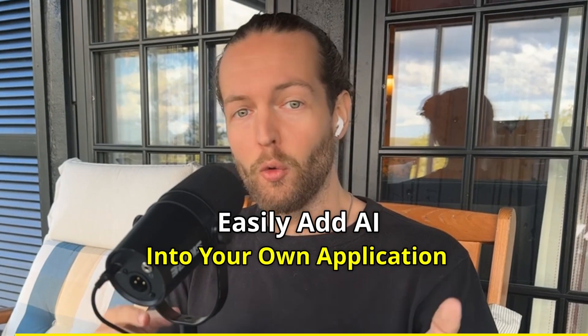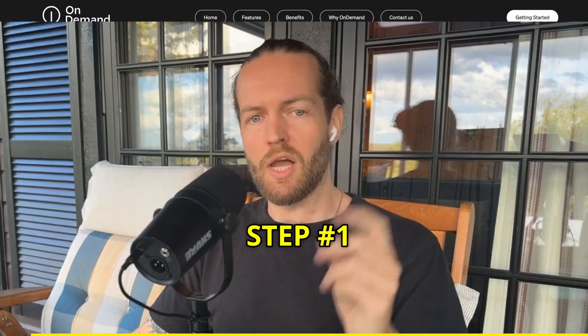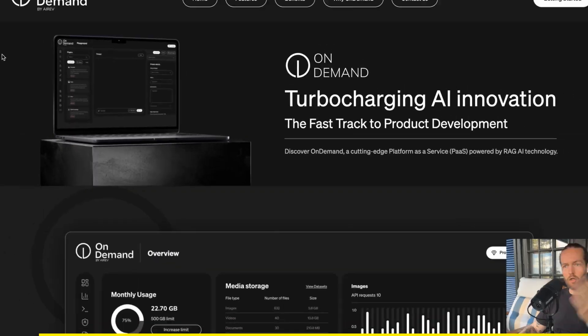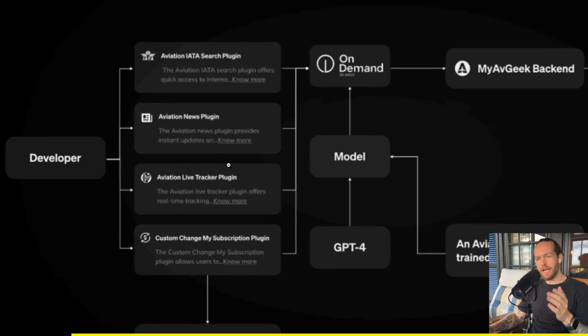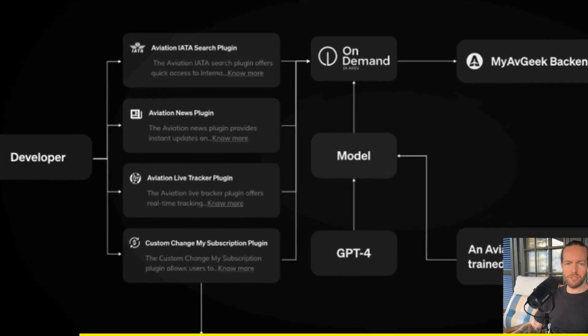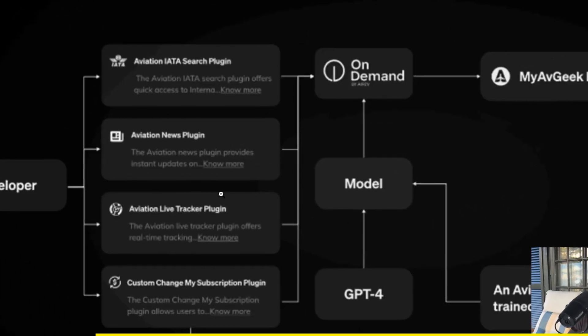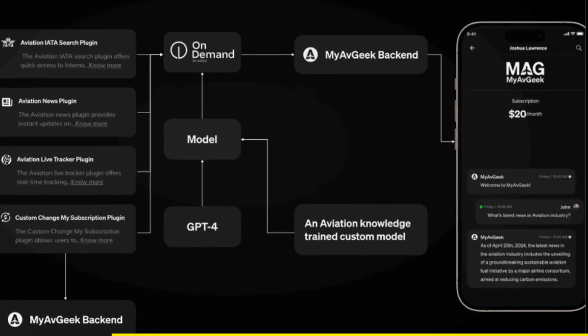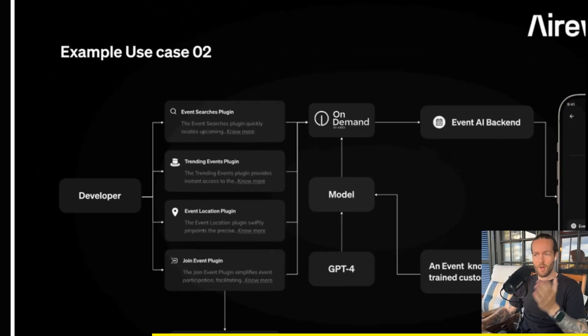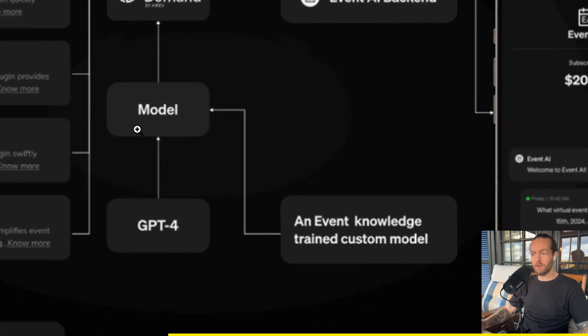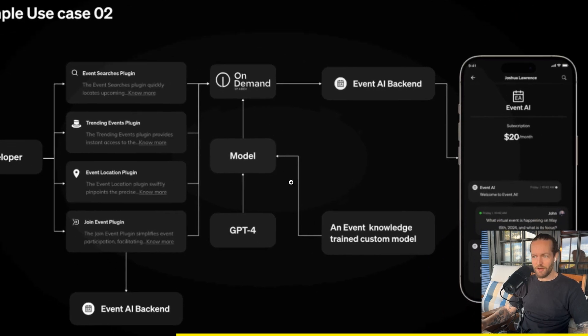Easily add AI into your own application in a completely new way. Step one: log into OnDemand.io. You can add aviation plugins to track price, check aviation news, and add that as a layer on top of GPT-4 in your app. Use case number two: you have event plugins that you use as a foundation for your AI app.